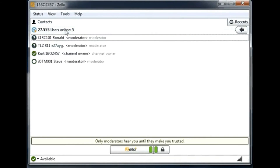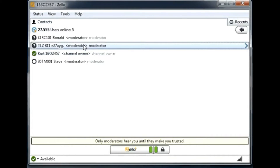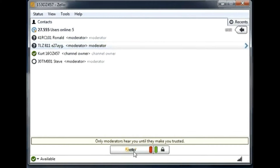If you want to talk to a particular user in the channel, you can display all the users and start a private conversation with one of them, even if they are not a contact. I'm going to select this user — I could talk to them, but I won't because it's late at night where they are and I don't want to wake them up.